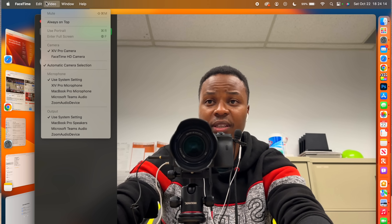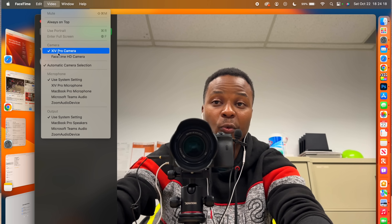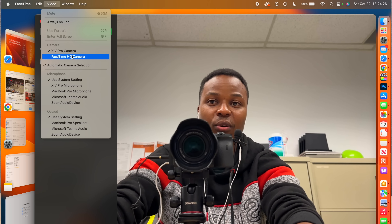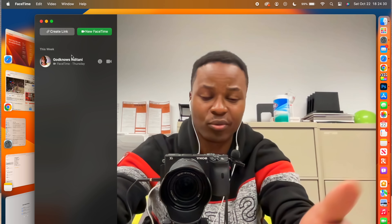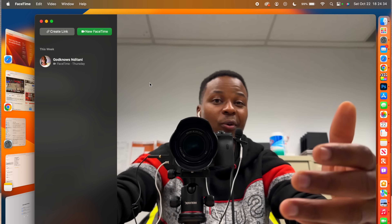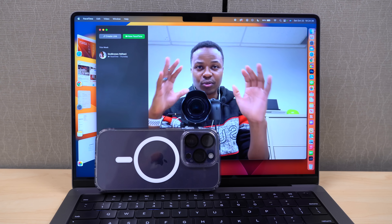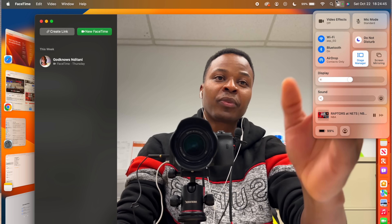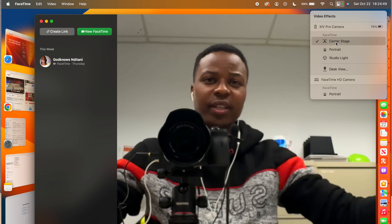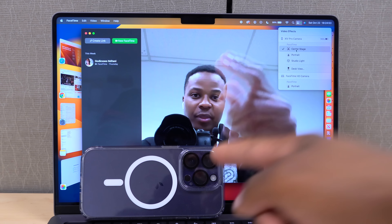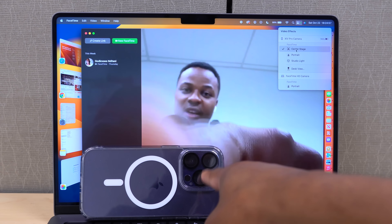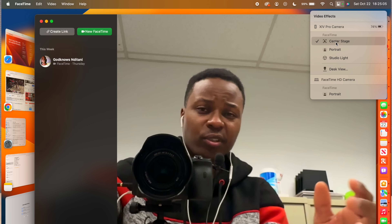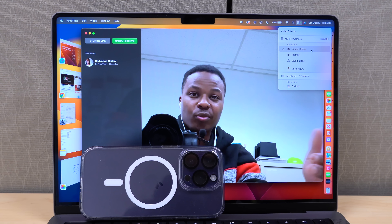You can switch the camera by going to the video section in FaceTime, and also switch the microphone to the iPhone 14 Pro's mic. You can switch back to the Mac's built-in camera or back to the iPhone camera at any time — the quality looks way better with the iPhone. In Video Effects, you can turn on Center Stage, which switches to the wide-angle lens of the iPhone 14 Pro, though it is lower resolution.